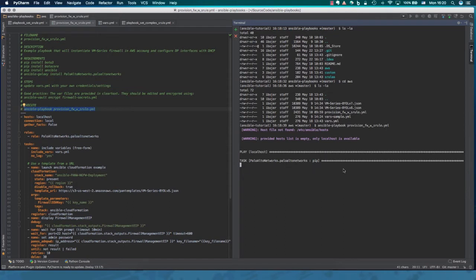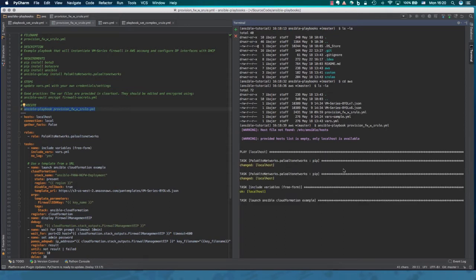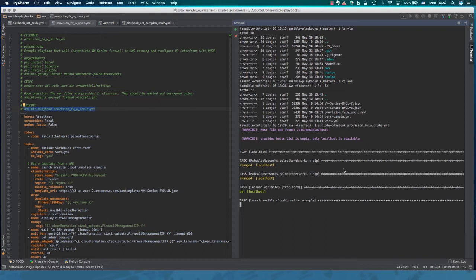So we're going to run the playbook. As simple as that. And what's happening now, Ansible goes through every single task and it's pretty much displaying what's going on and it will let you know if there is any progress or potentially an error or something else. So the first step which takes a little bit of time here is actually instantiating the firewall in AWS.